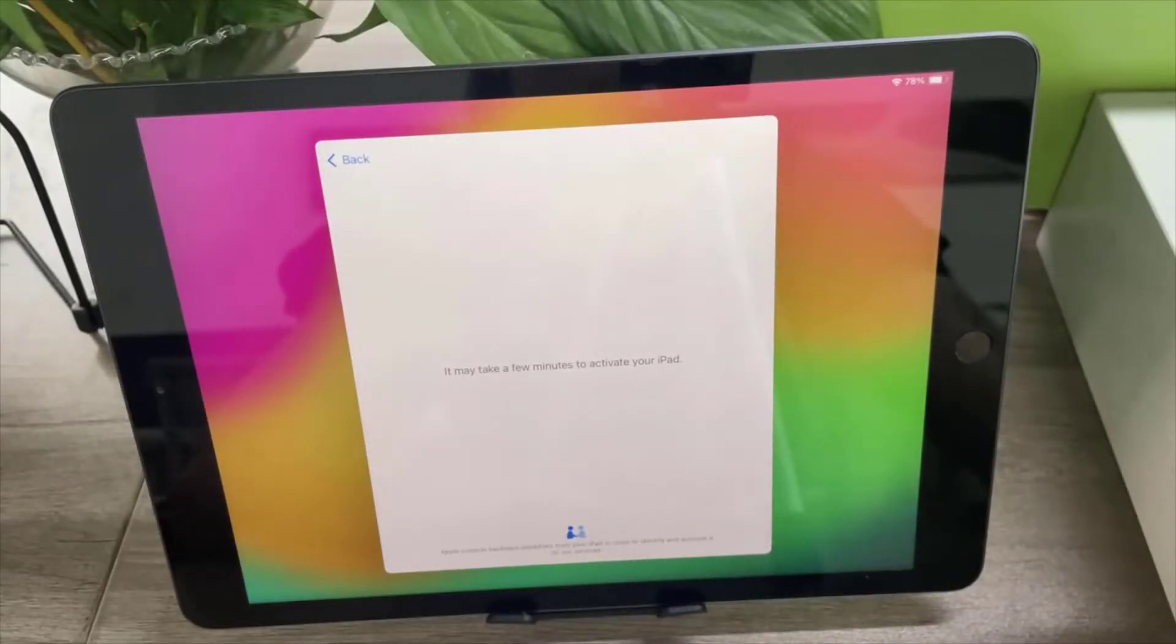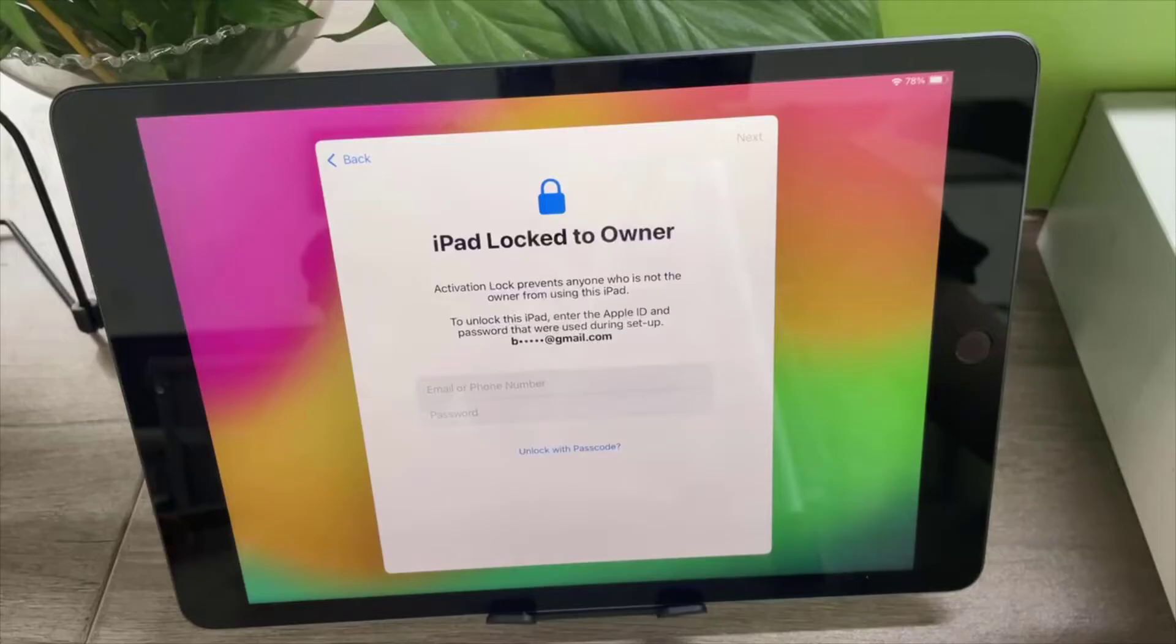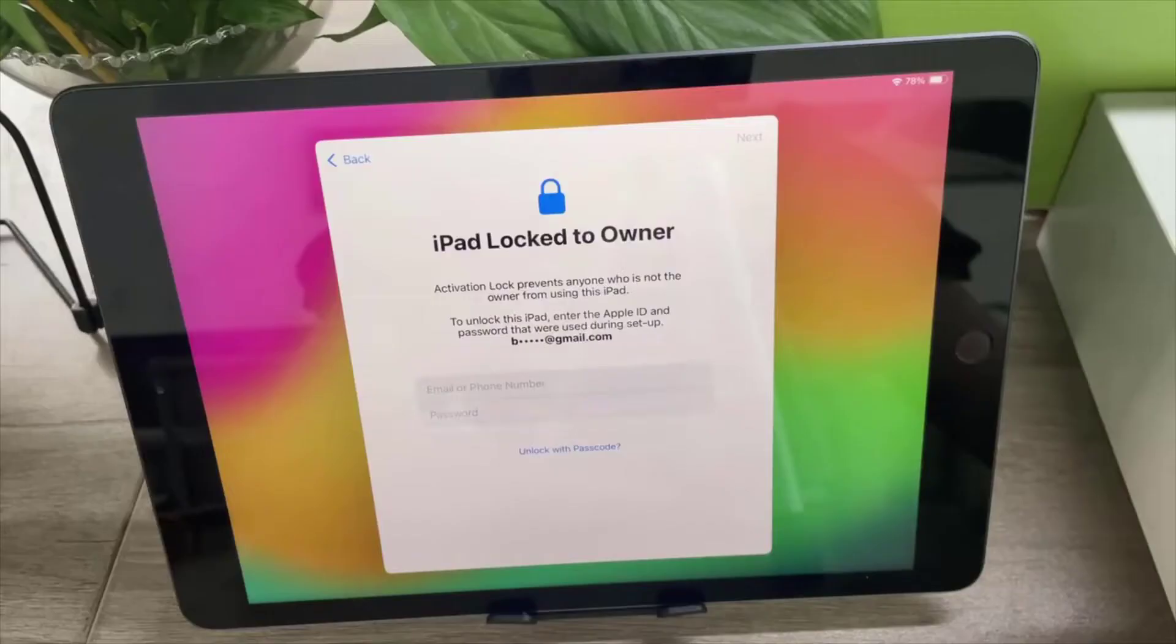Have you ever turned on your iPad only to be greeted by the dreaded iPad locked to owner screen? It can be frustrating, especially when you don't have access to the previous owner's Apple ID. But don't worry, we're here to help. In this video, we will introduce you to three ways to bypass iPad locked to owner screen.